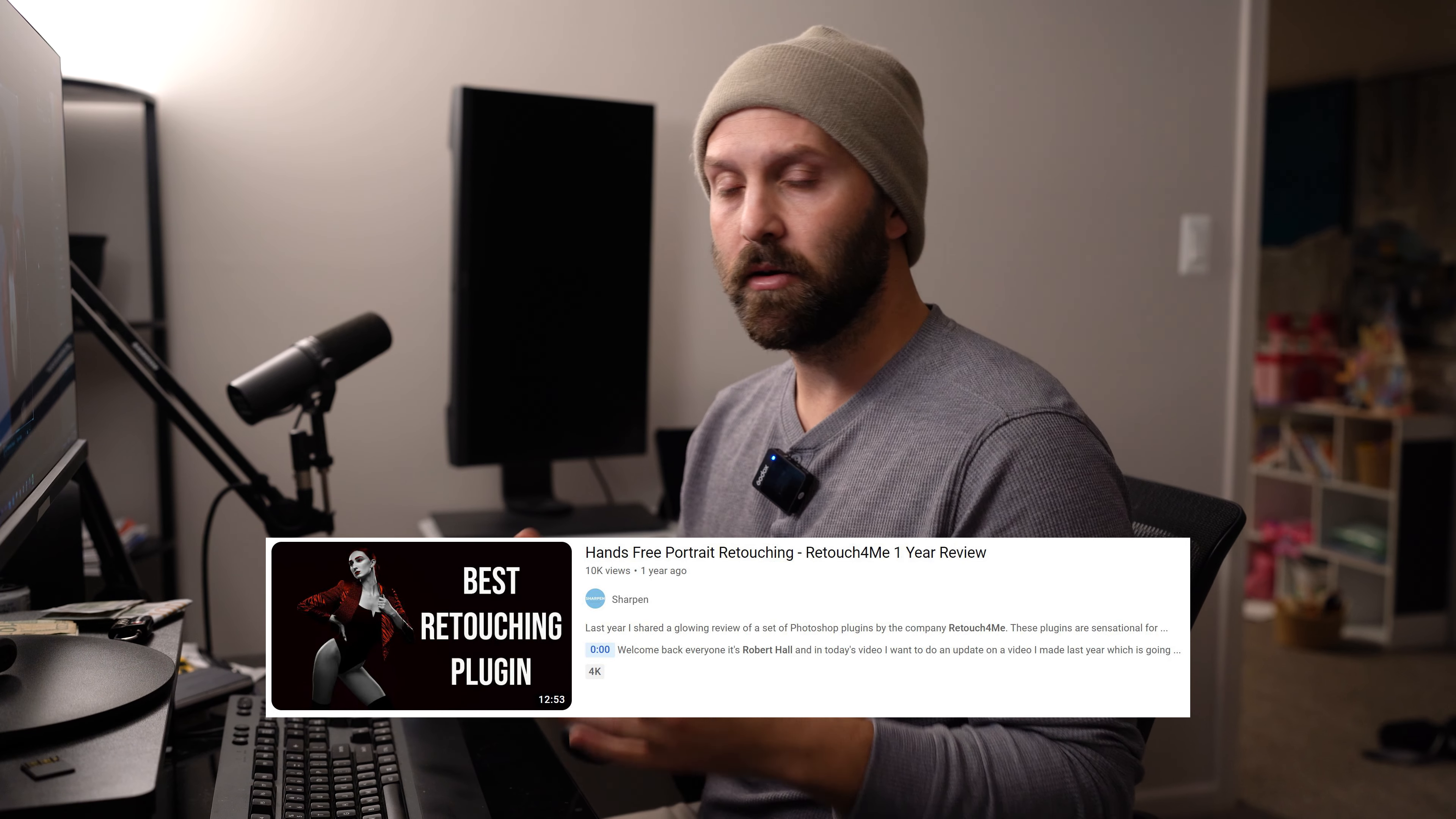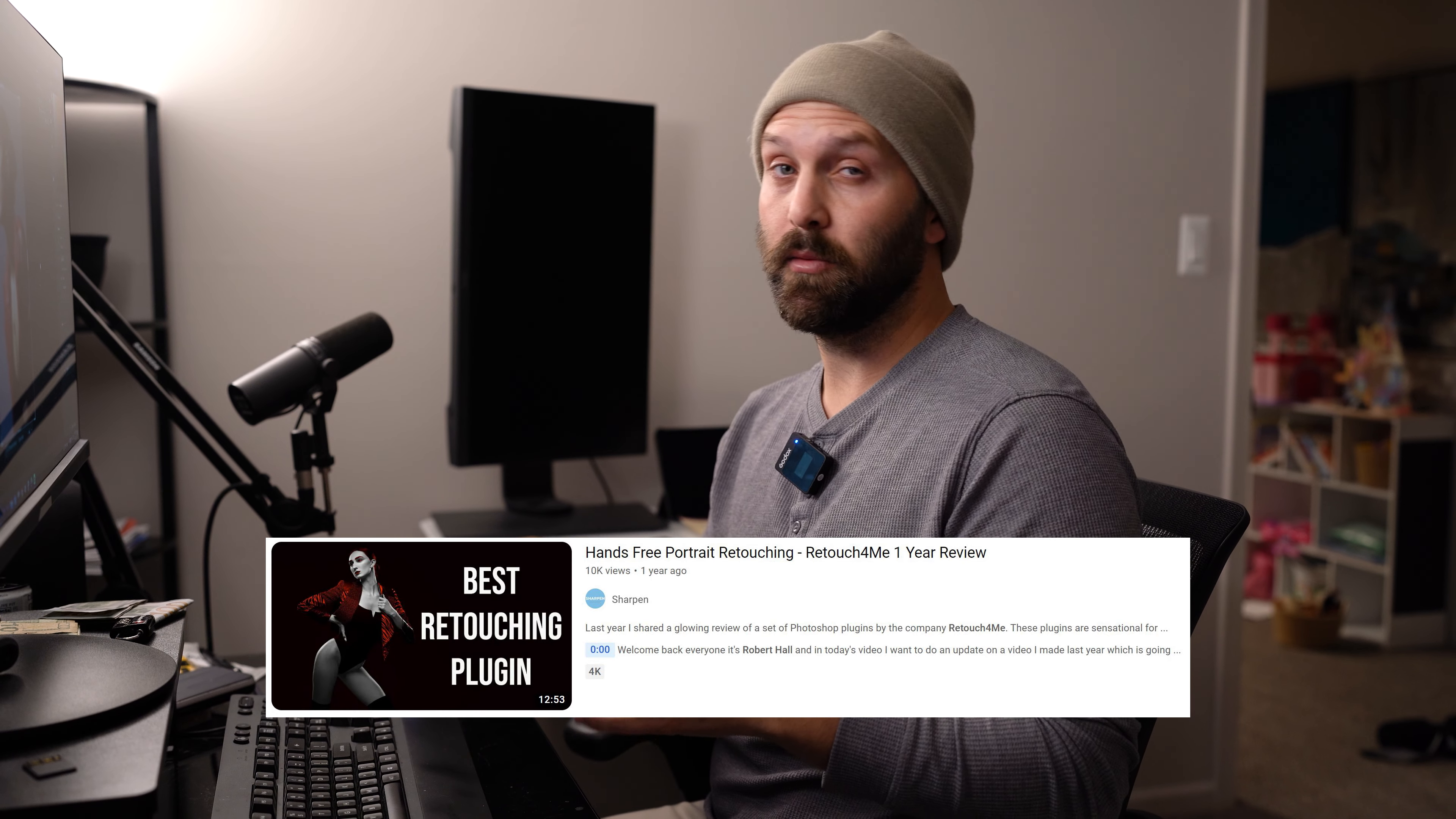The second one I made about a year later and in that video I really focused on how much time it had saved me along with some of the changes that have been made to the software. So if you haven't seen those I would definitely suggest watching them at least before getting into this video, but if you want to just go ahead here, a simple explanation is that Retouch For Me offers amazing utilities such as dodging and burning, teeth whitening,